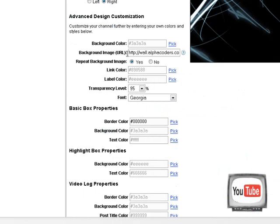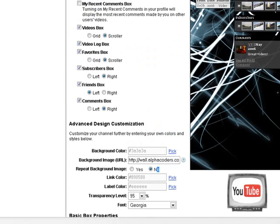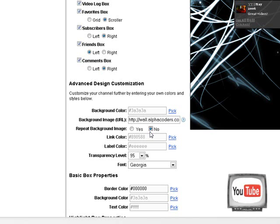Now you're gonna copy and paste it here where it says Background Image URL. It depends on the size of your pic, you could either repeat it or not repeat it. Now if your image is small, fairly small, if it's just a normal image, then you're gonna have to click Yes, because if you click No then it's not gonna show up on here and then you won't get it.